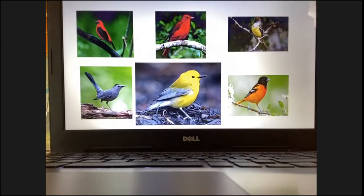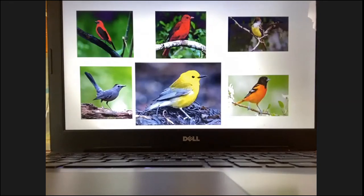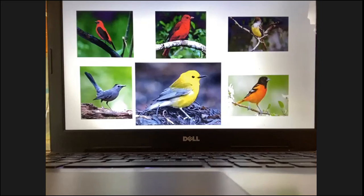This here is a prothonotary warbler. It used to breed here on Long Island and it probably still does, but it's not as common as it used to be. Prothonotary warblers are just beautiful birds. I've only seen one on the South Fork in my 20 years as a birder, but I don't go out as often as I should. But it's a beautiful bird. I've seen prothonotary warblers in Costa Rica as well.